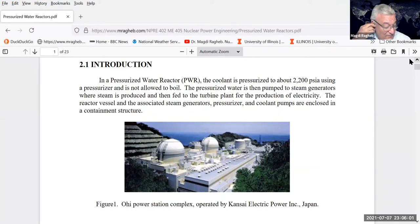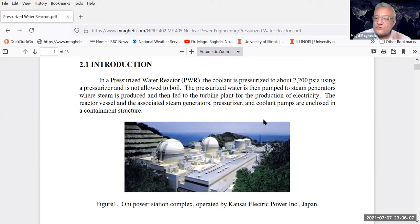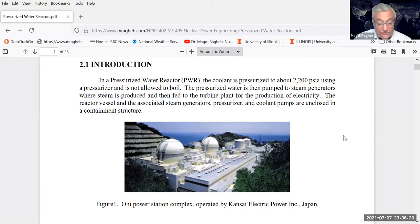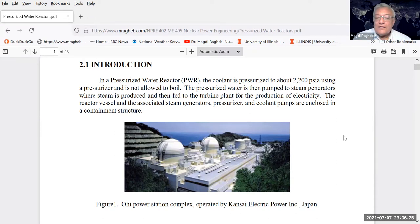In the pressurized water reactor, you have one-phase flow going into the core as liquid. Under accident situations, we can lose that coolant if it depressurizes - say, if a pipe breaks as a result of an earthquake. The pressurized water reactor is the most successful system, used not just in land-based reactors but also in nuclear propulsion, district heating, and in the future for desalination of seawater.